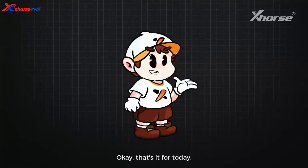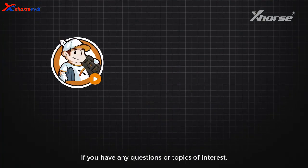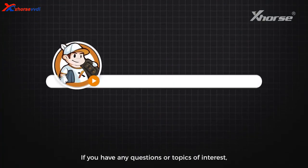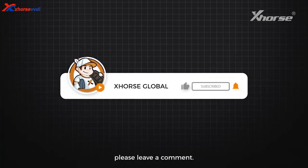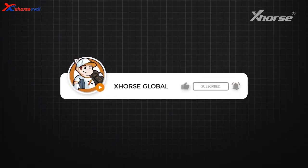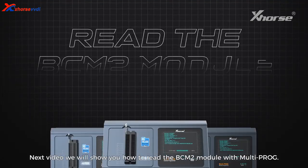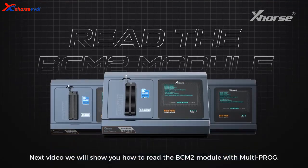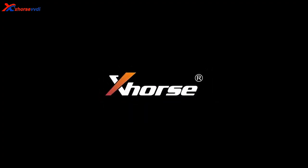Okay, that's it for today. If you have any questions or topics of interest, please leave a comment. Next video we will show you how to read the BCM2 module with Multi-PROG. See you next time.